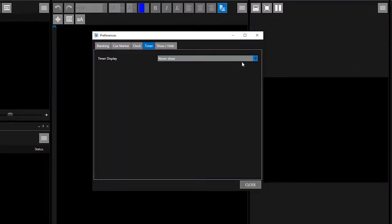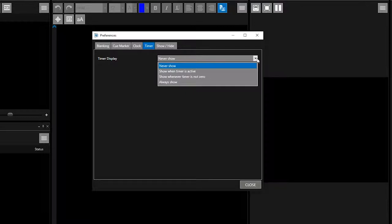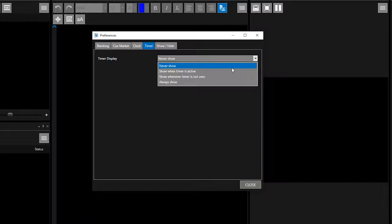In this tab, select when you would like the timer to be displayed on the Promptor output. This can be so it is never displayed, only when the timer is active, when the timer is not at zero, or always displayed. For the purposes of this example, we will select always displayed.